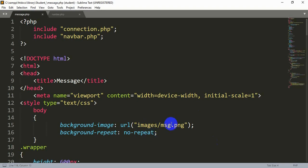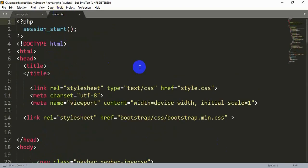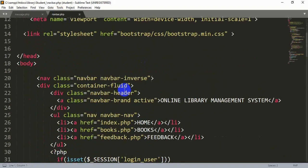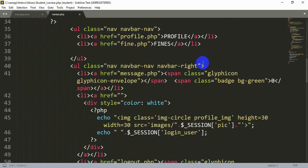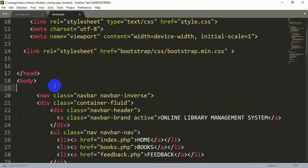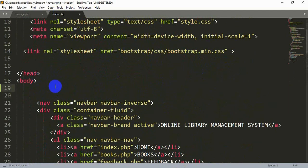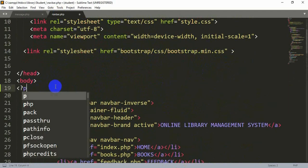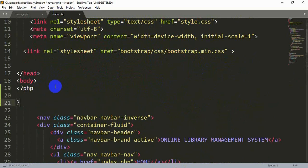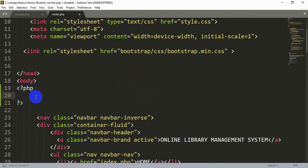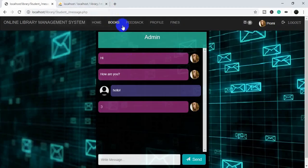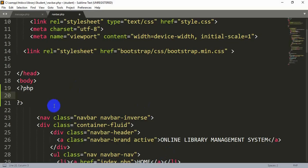We will go to the navigation page of our student side, and inside the message section, inside the body tag, we will start writing the PHP code. Inside this PHP code we will write our first query for counting, using mysqli_query.